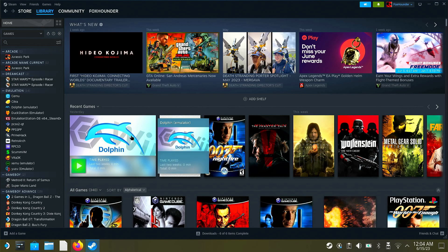Alright folks, got a quick one for y'all today, or hopefully it'll be a quick one. I want to show you how to enable widescreen gecko codes on the Steam Deck. It's very simple, very straightforward.